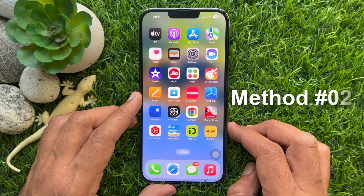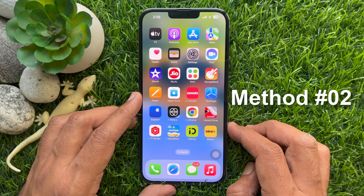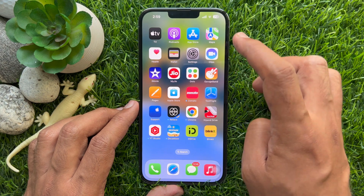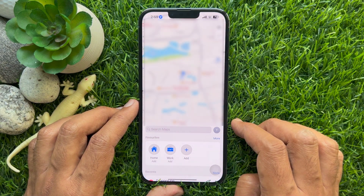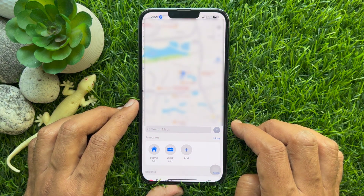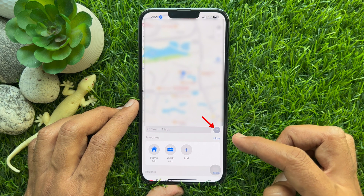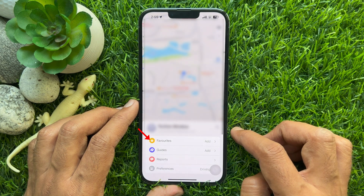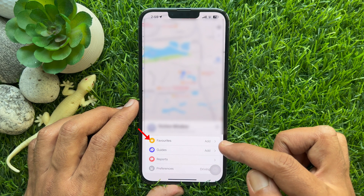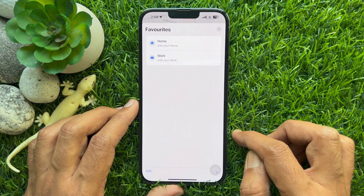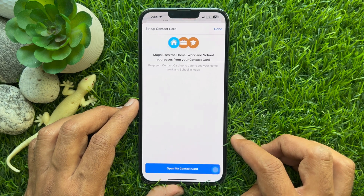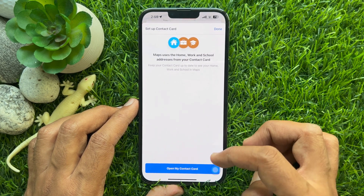Method 2: Another way you can add home address in Apple Maps. First, open Apple Maps on your iPhone. Tap on your profile icon at the bottom right corner. Then select Favorites. Tap Home to add your home.